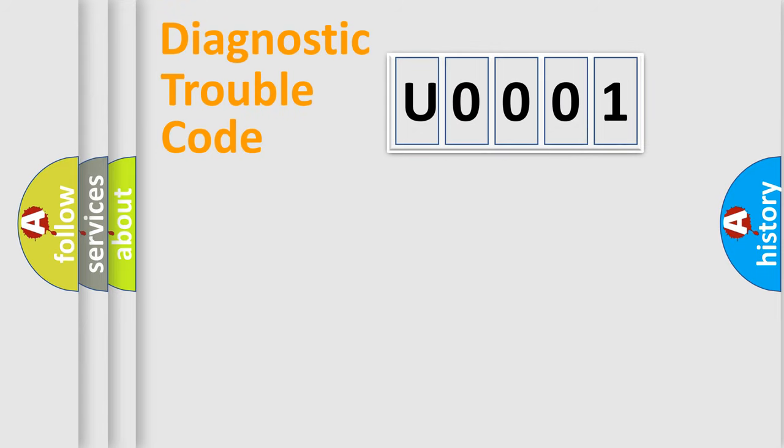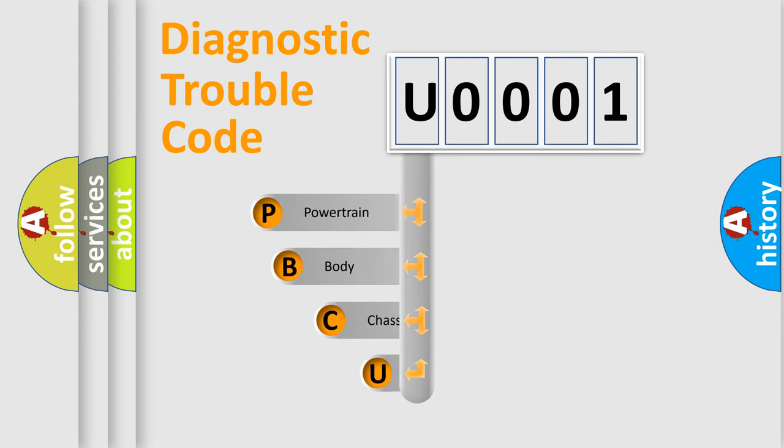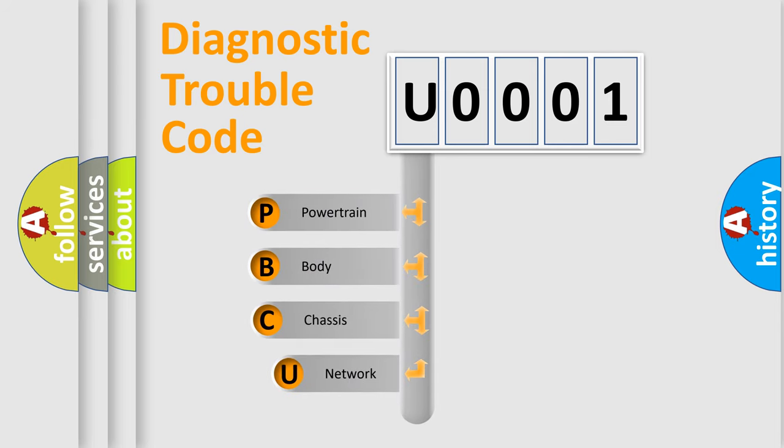First, let's look at the history of diagnostic fault code composition according to the OBD2 protocol, which is unified for all automakers since 2000.